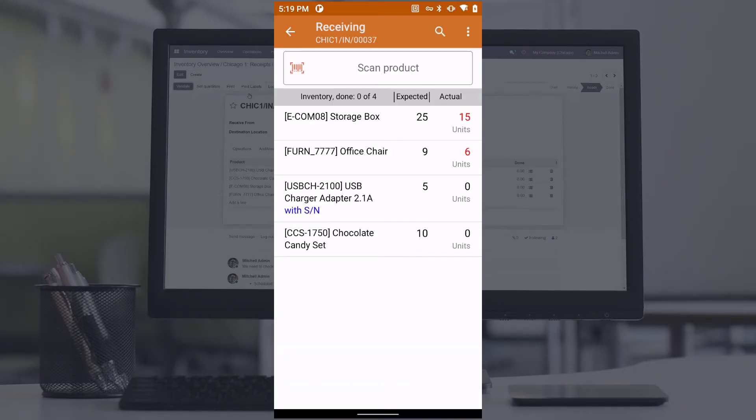Additionally, the system allows you to print barcode labels for items during the receipt process.